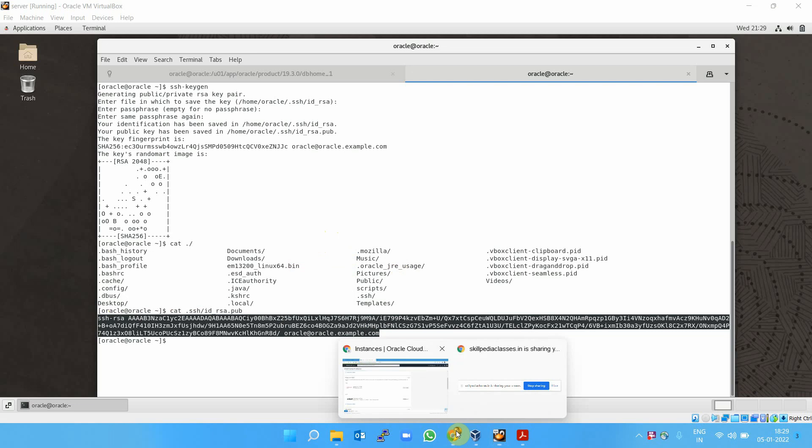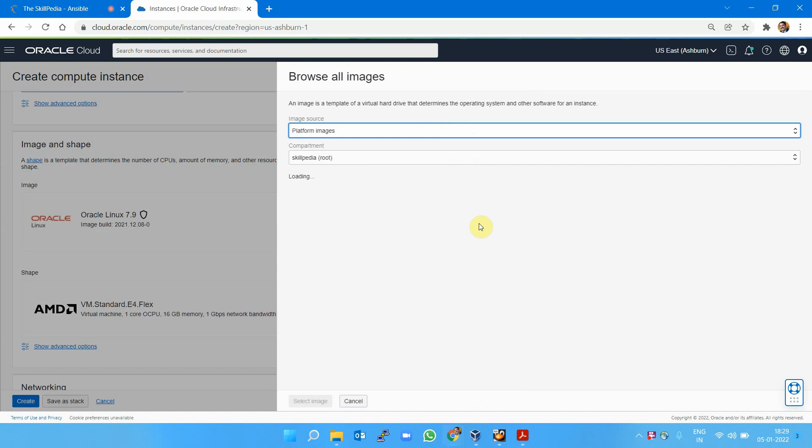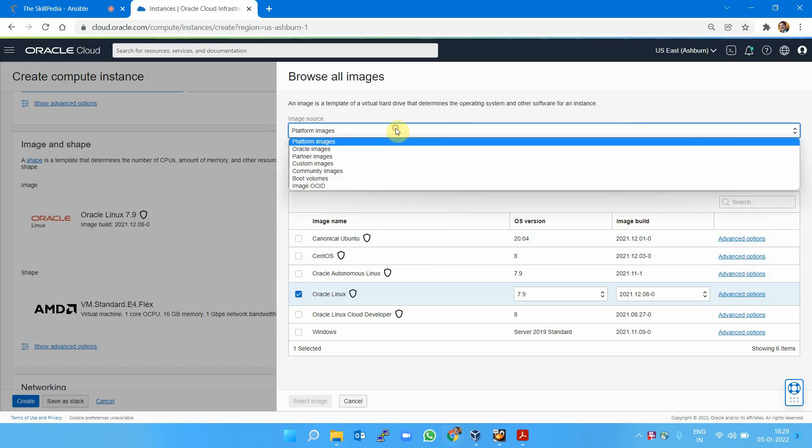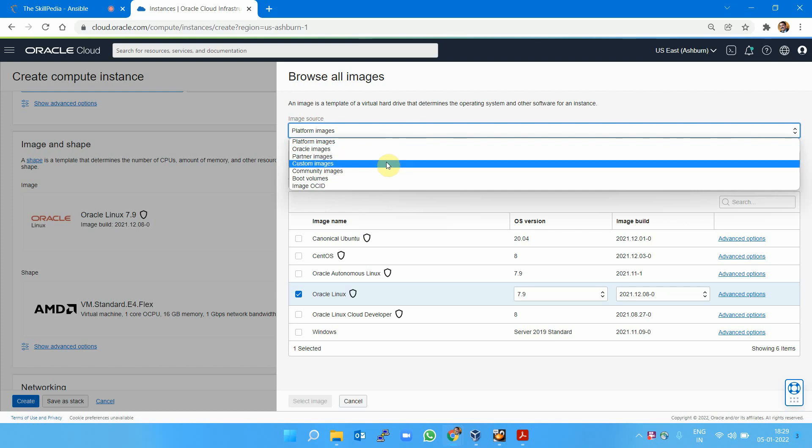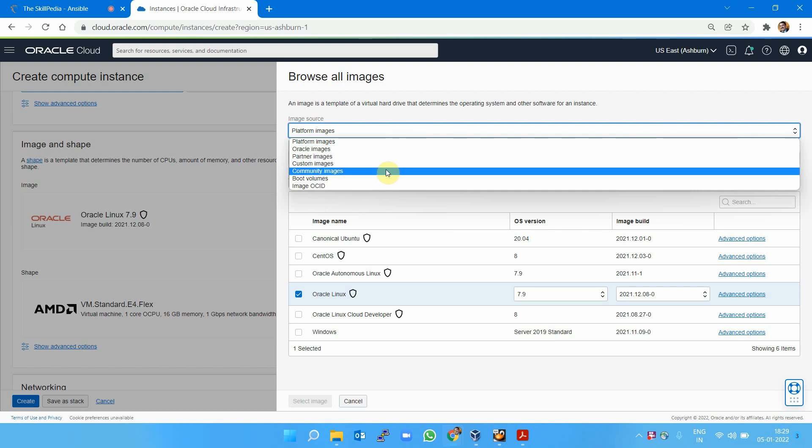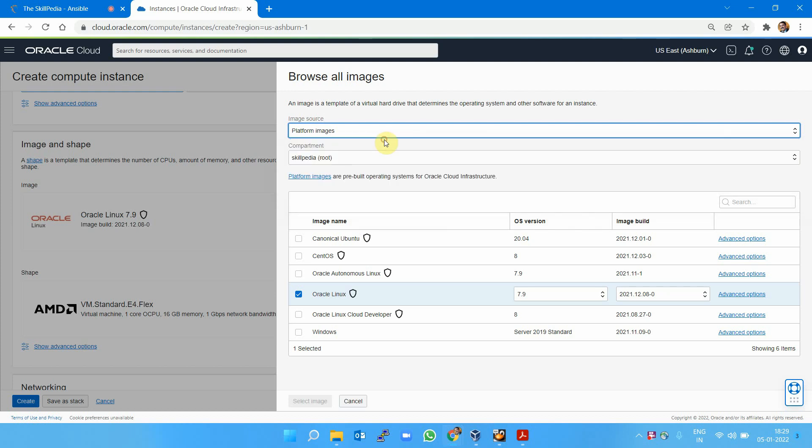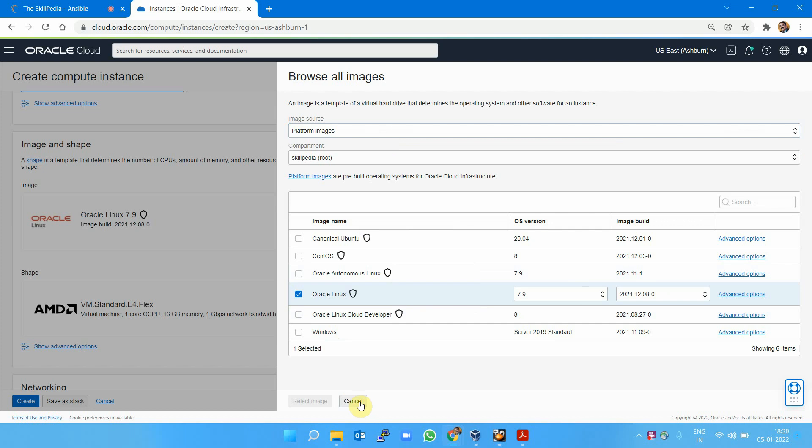In the instance launch, I'm going to paste the public key. This is the image and shape—you can change different shapes. The interface has changed again, so Oracle Linux platform images, Oracle images, partner images, custom images, and community images are all available. I'm selecting platform images with Oracle Linux, the latest version.